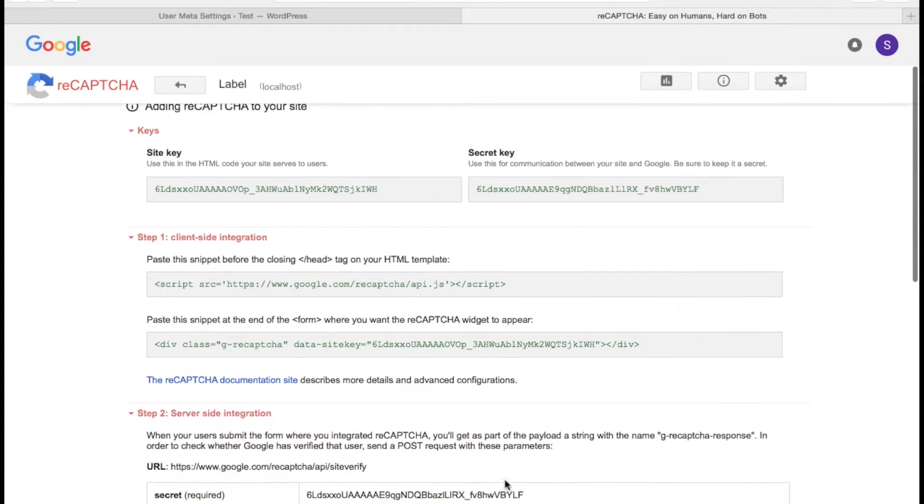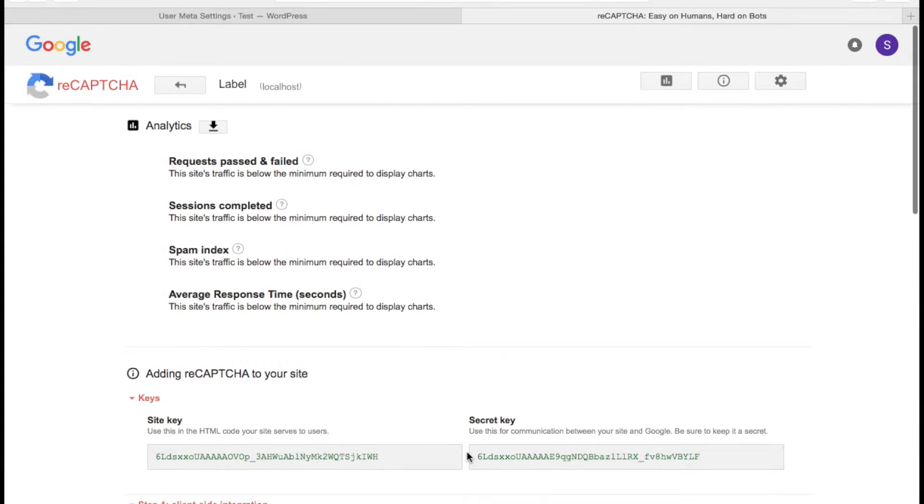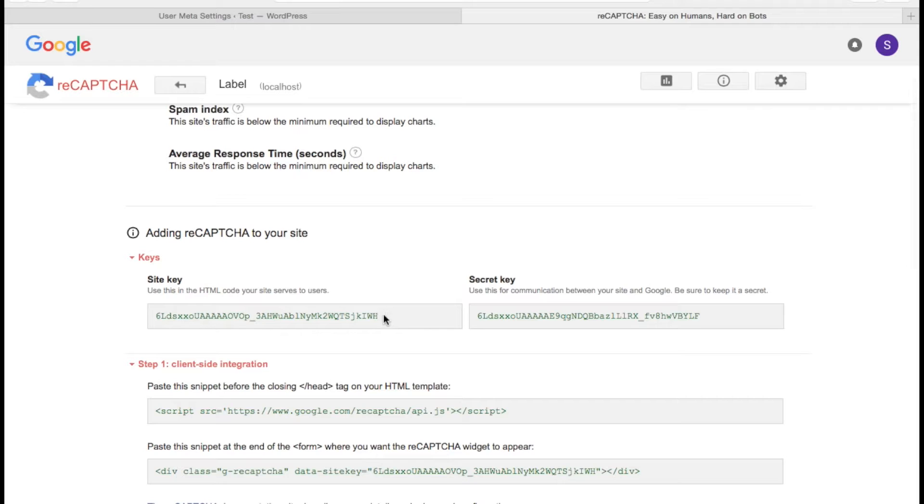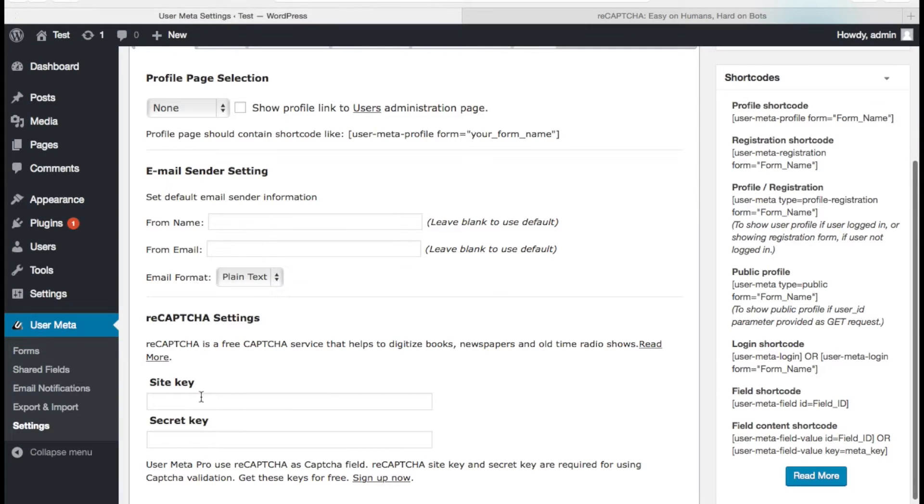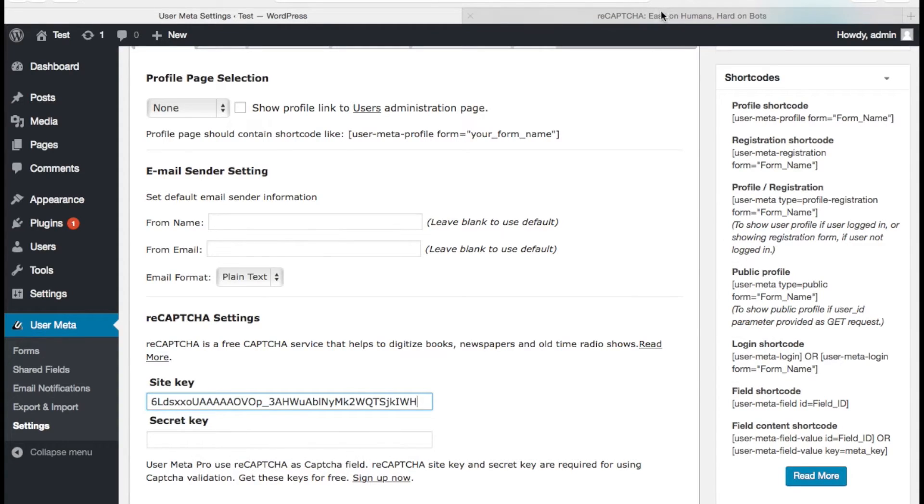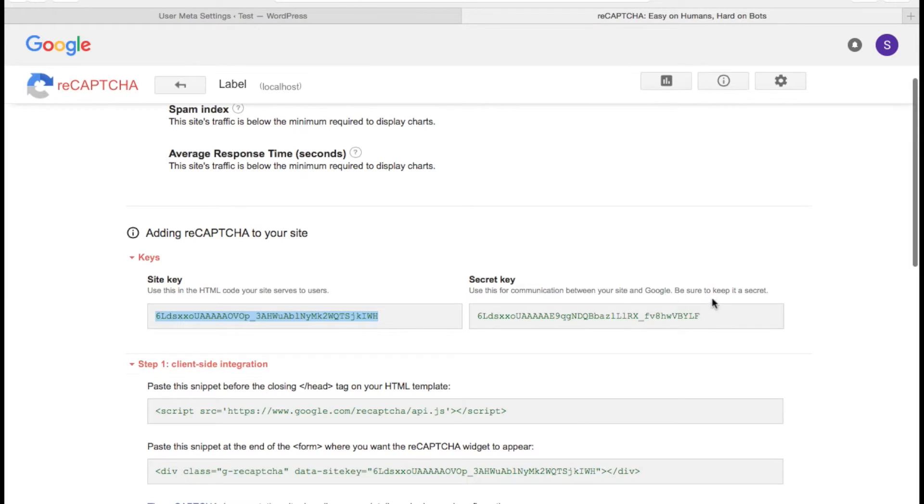So we get the site and secret keys now. Copy site key and go back to the UserMatter Pro and paste it. Do the same thing with secret key and save the changes.